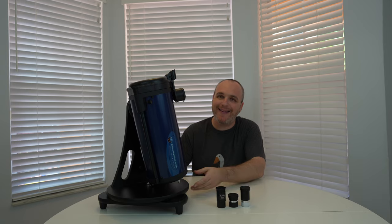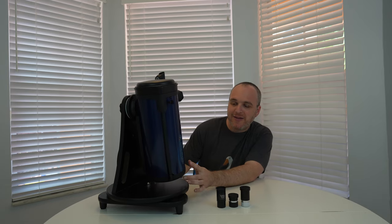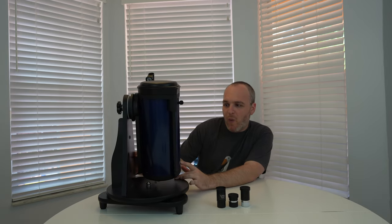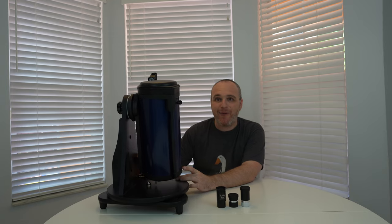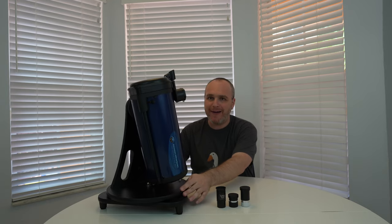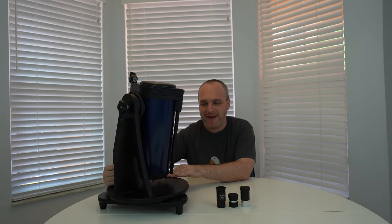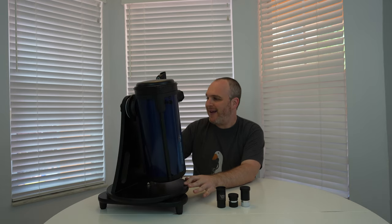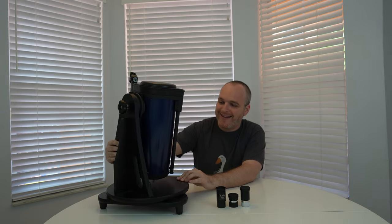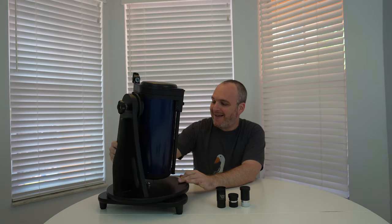And this telescope is the Astronomers Without Borders One People One Sky Reflector. It's a Newtonian reflector on an alt-az Dobsonian base which basically means that everything you need to get started is right here in this little telescope.